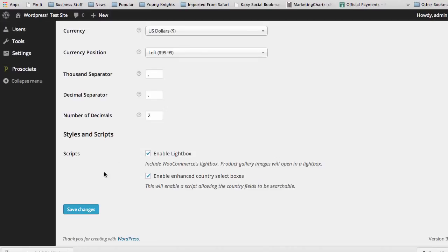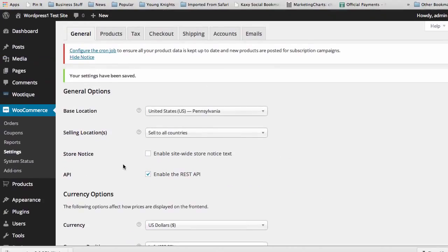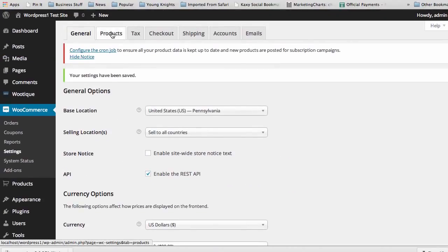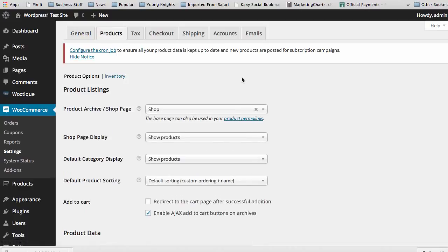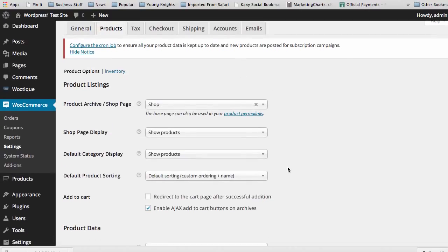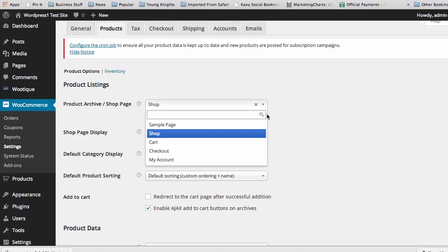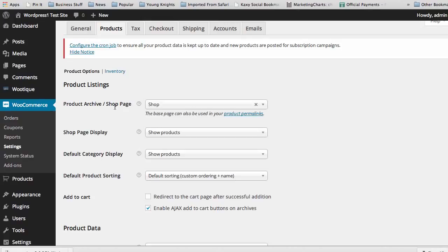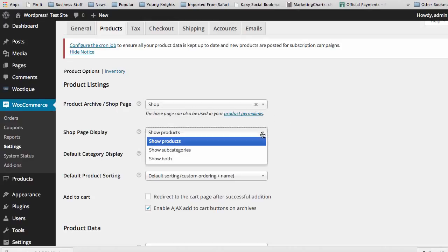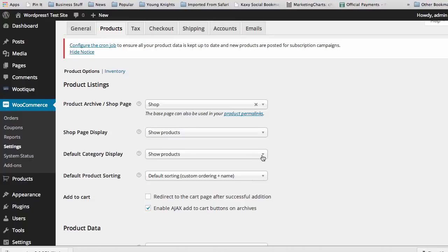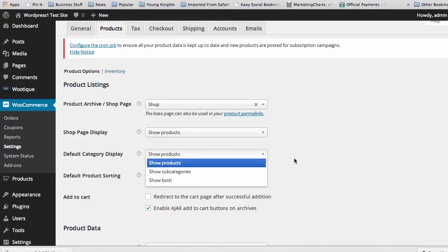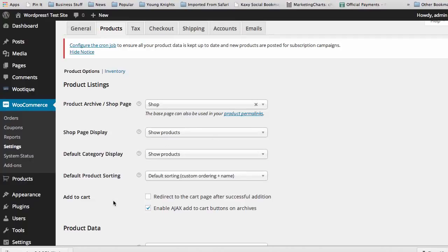There's other different product enhancements, enable light box, enable enhanced country select boxes, and all these things are good to use if you're focusing on an international audience. When it comes to products themselves, you can see WooCommerce automatically sets up, as we did when we were first getting set up, it automatically creates different pages when you're getting set up. And you can see here that you can go in and adjust different pages and how your products are displayed and whether categories and subcategories are displayed in your store on your site.